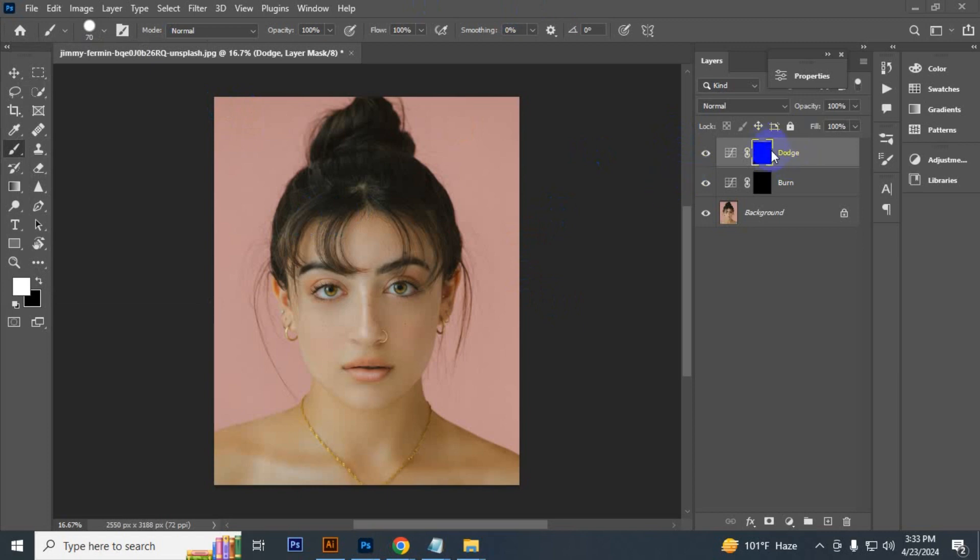Make sure the dodge layer is selected and opacity and flow is 100 percent, blending mode is normal. So let's start highlighting.